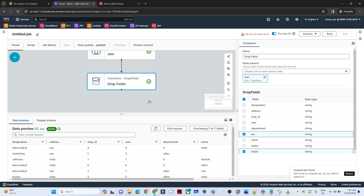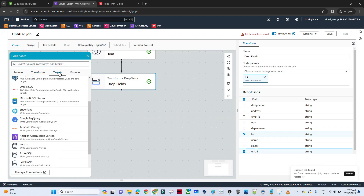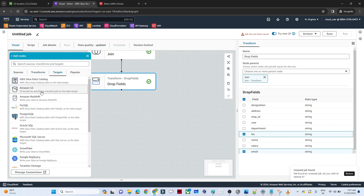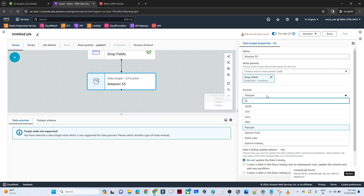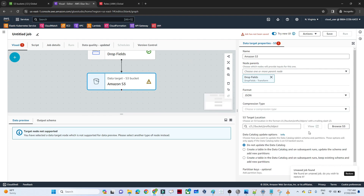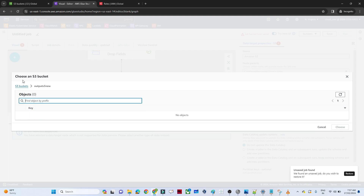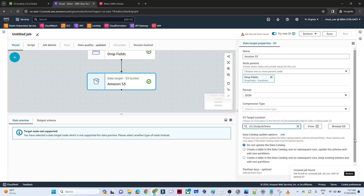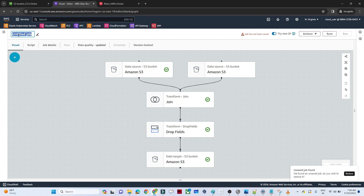Now let's save to the target. Click on Target and select Amazon S3. Choose JSON as the output format and set the target location to the output bucket. Our pipeline is now complete — we have two source files, a join step, a data cleaning step, and final storage to the output location. Give the job a name such as 'glue-job' and save.